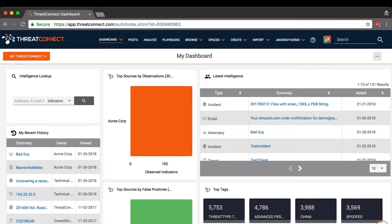The ThreatConnect TAXI server can be used by an external TAXI client to retrieve data from a ThreatConnect user's organization and any communities or sources to which the user has access.